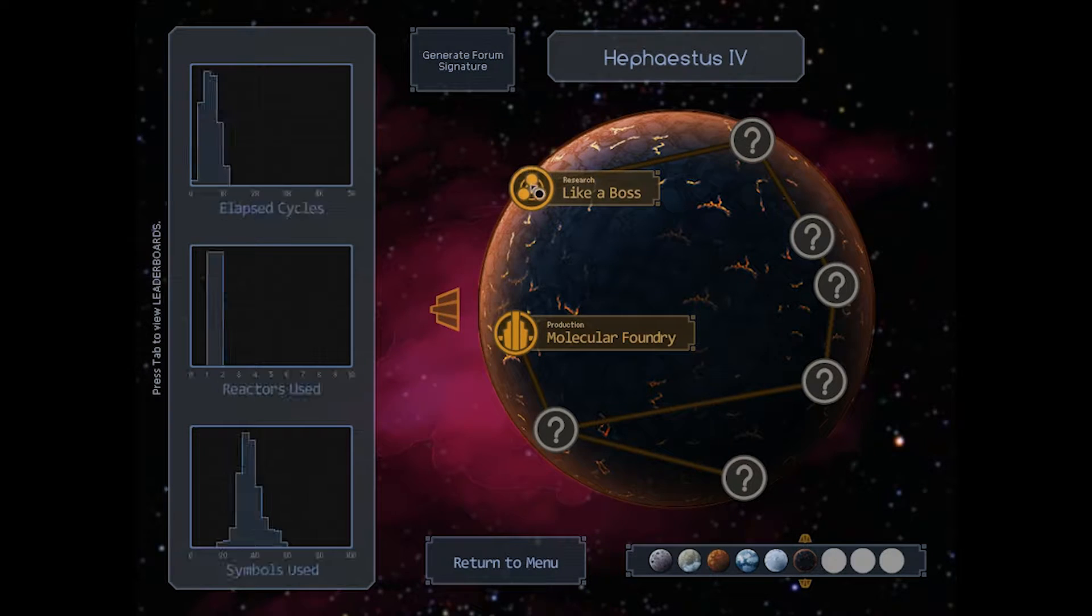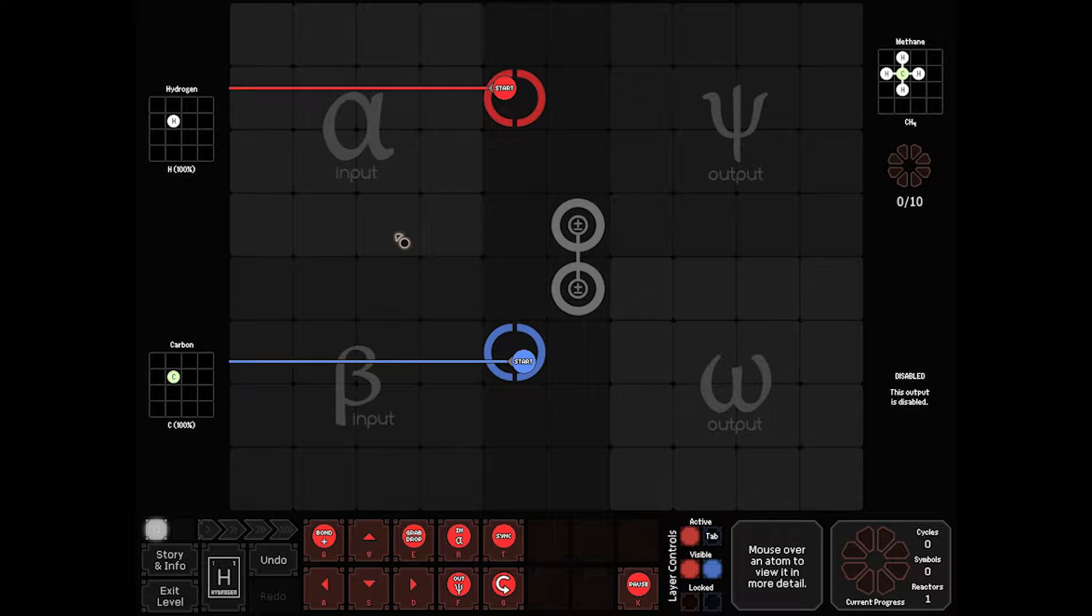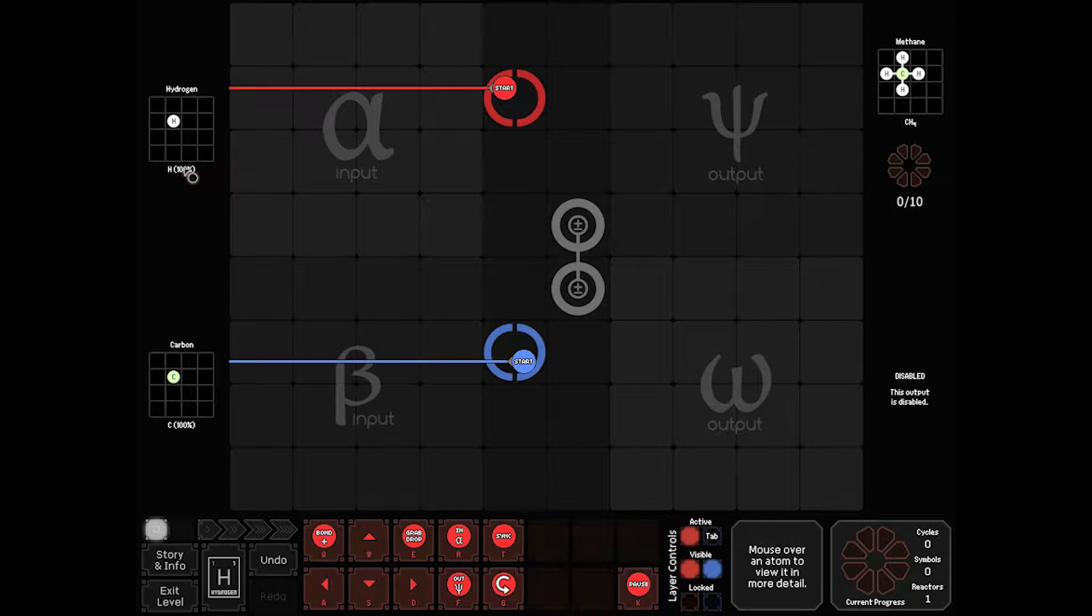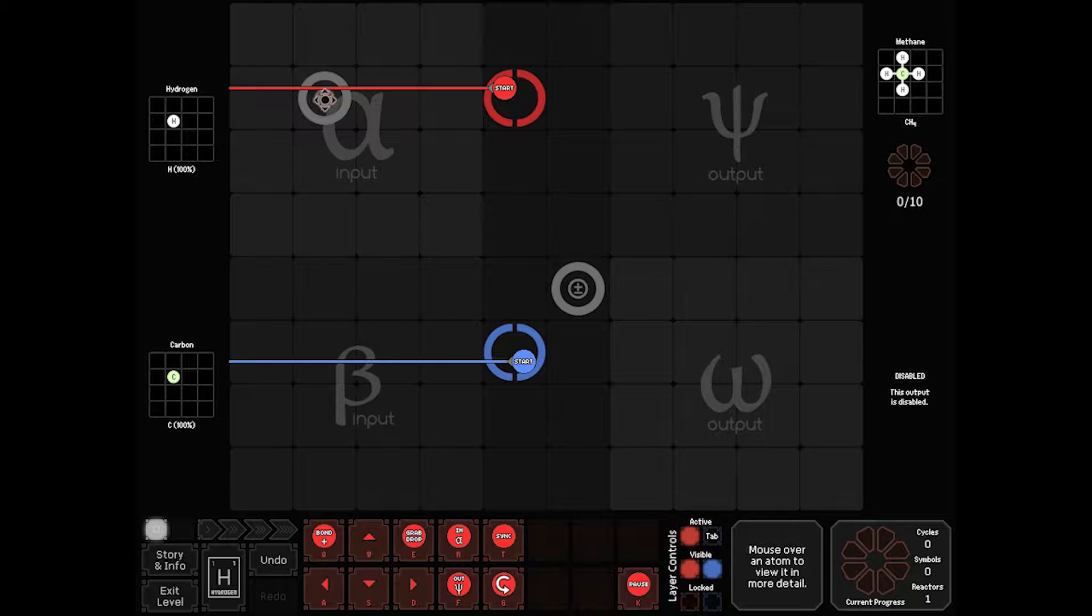The first of which is Like a Boss. Now the purpose of Like a Boss is to take carbon and hydrogen on separate inputs and turn it into methane. The biggest problem with this is to do any kind of crossover work, you start running into the walls because of where hydrogen comes in. So we're going to have to do some kind of rotational bit.